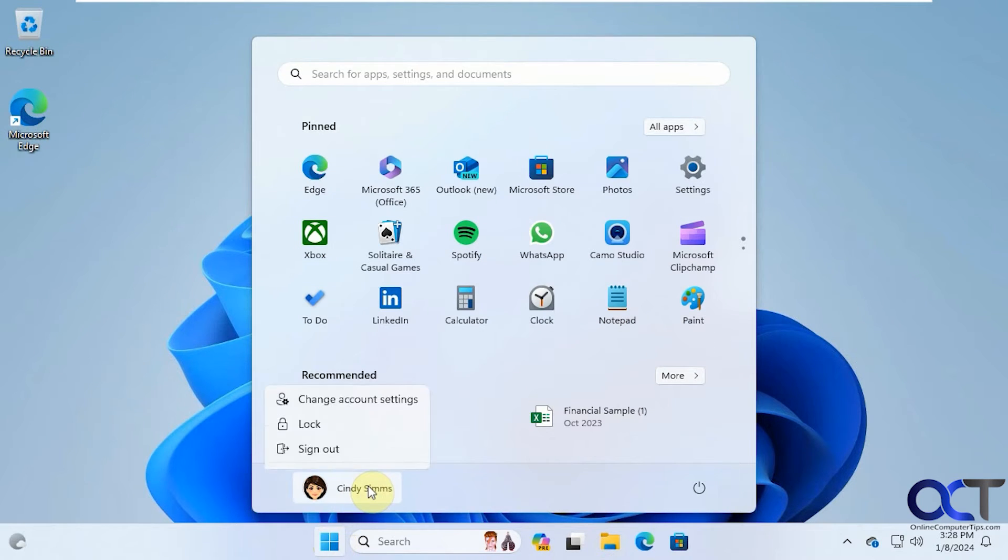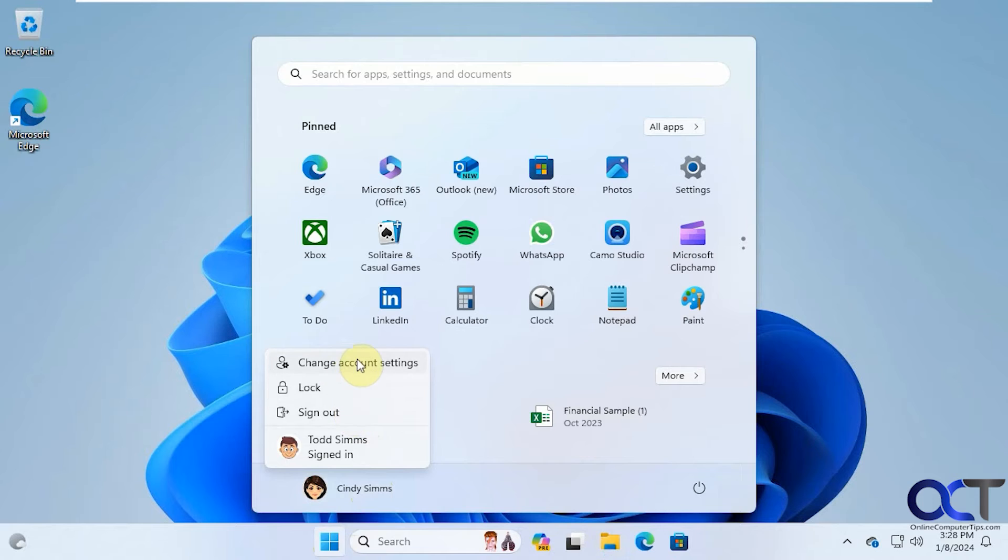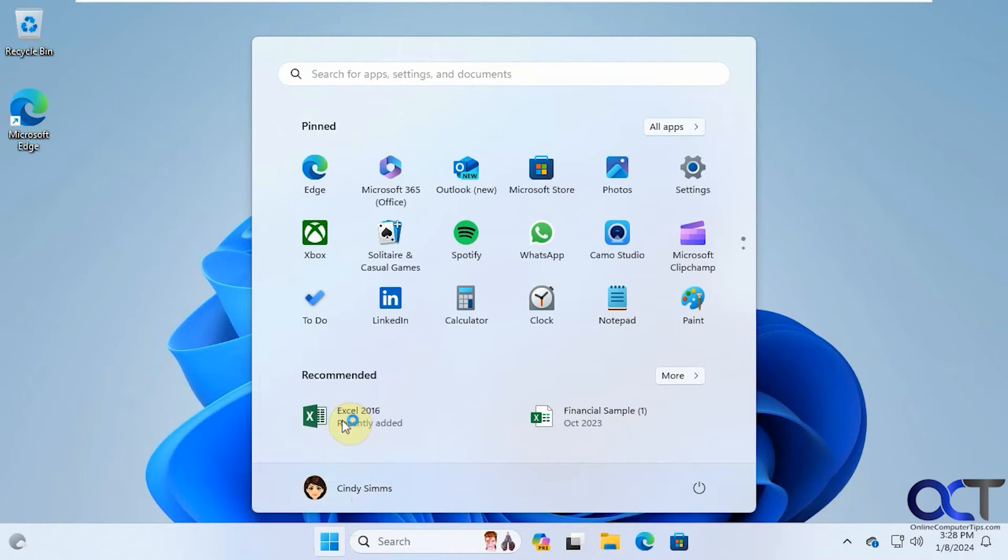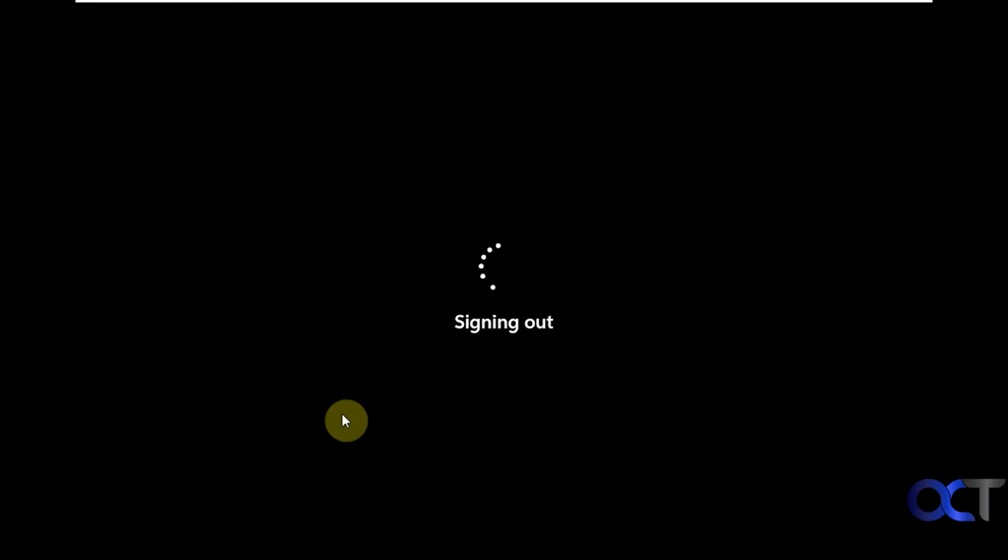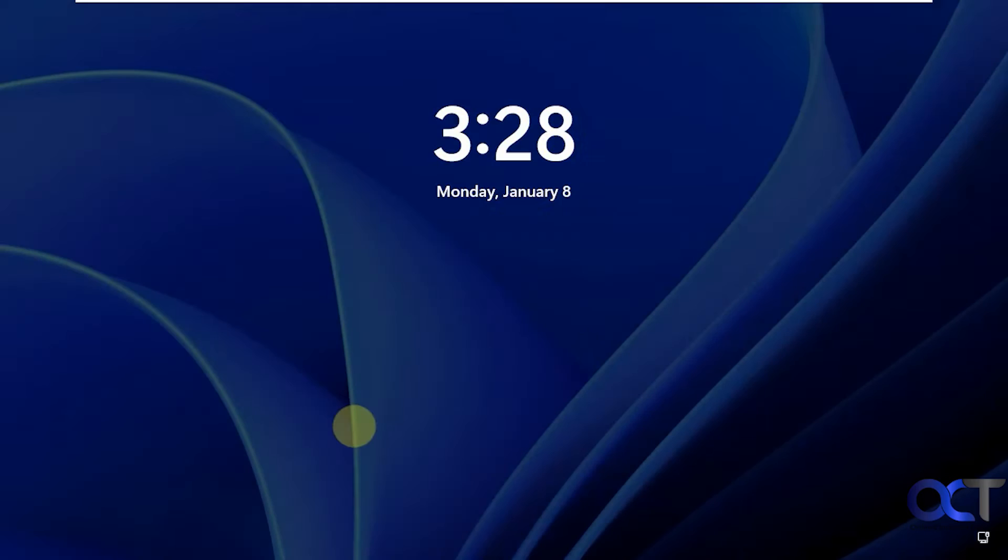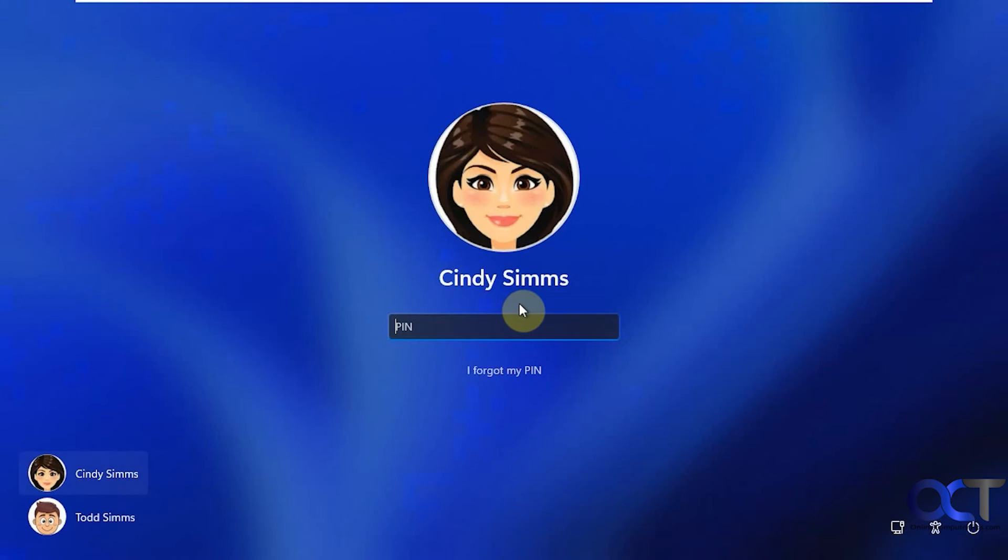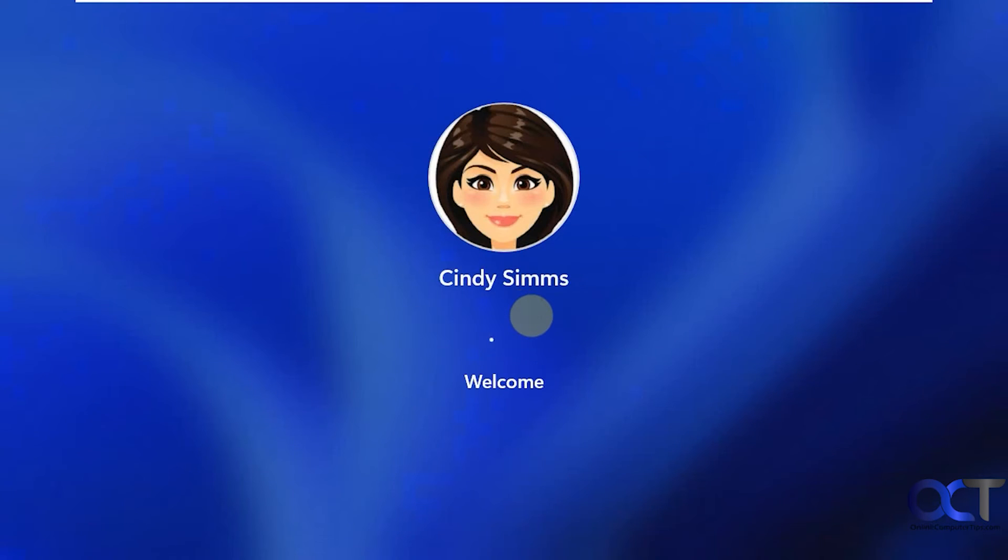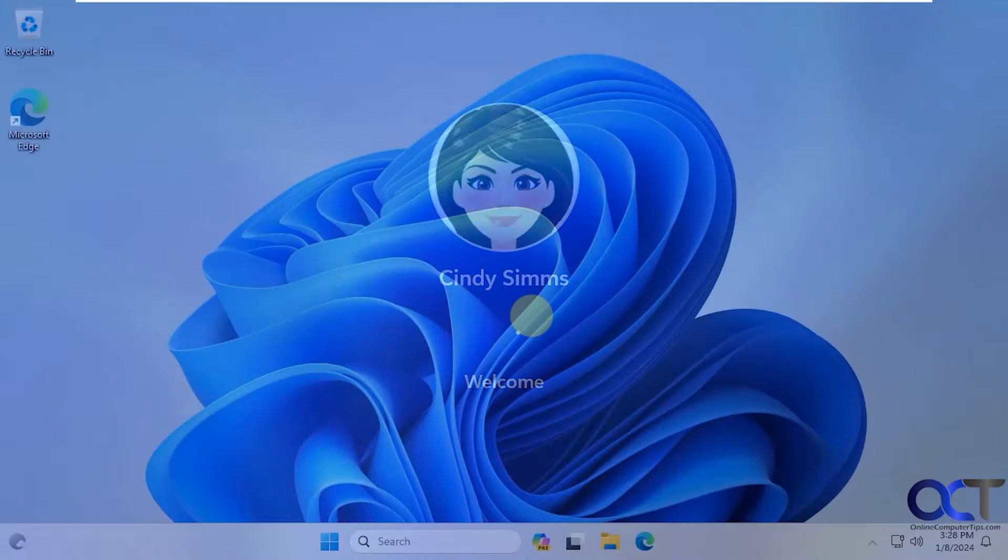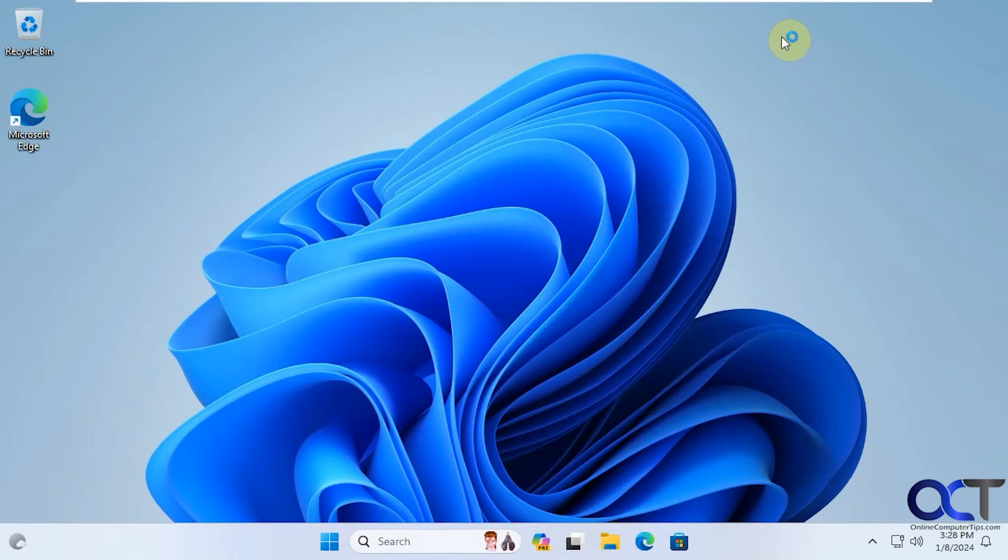So I'm going to log off Cindy here and log back in just to kind of clear things out. All right, now I'm going to go back to the computer with the share on it.